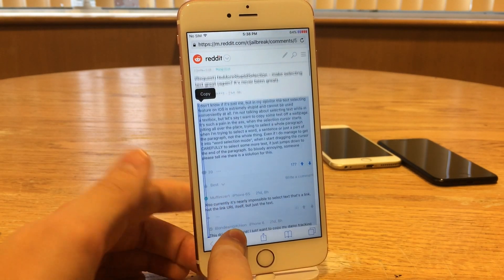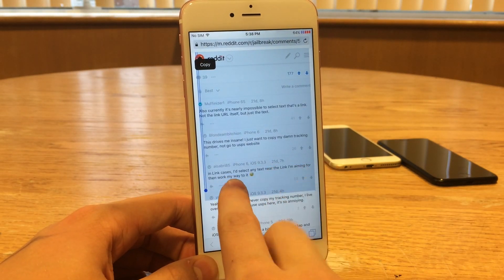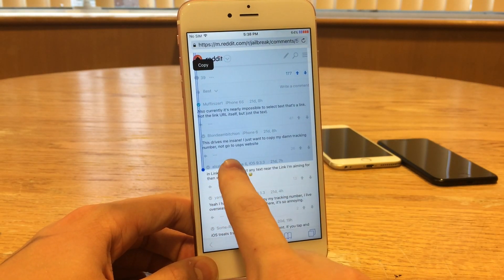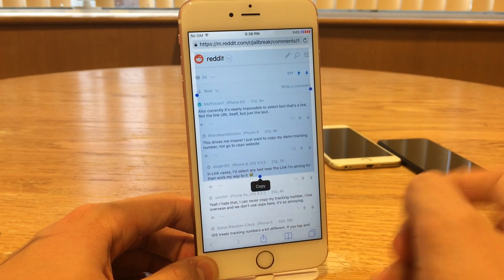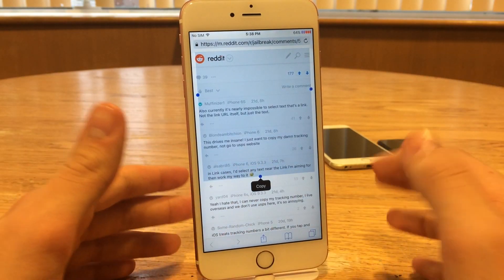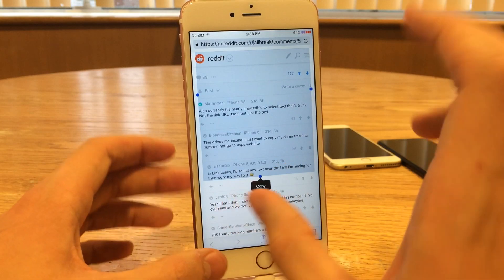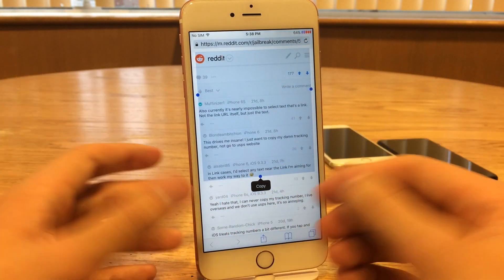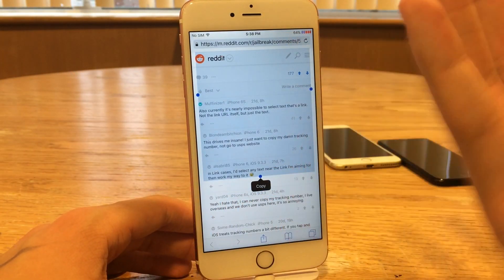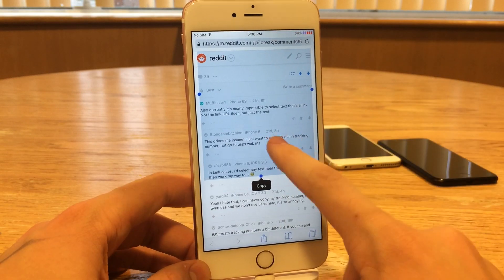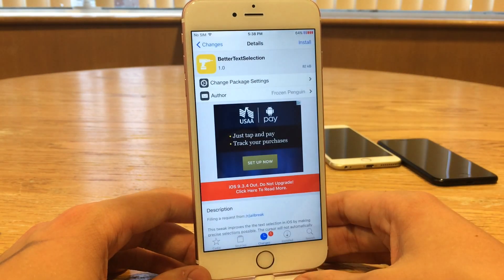Let's say I wanted to highlight just a certain portion of this last paragraph here. As you can see, I can't do that with iOS by default, and that's very frustrating. This tweak will allow you to actually highlight individual letters, words, sentences, etc. to your liking when you're dragging down while highlighting something.